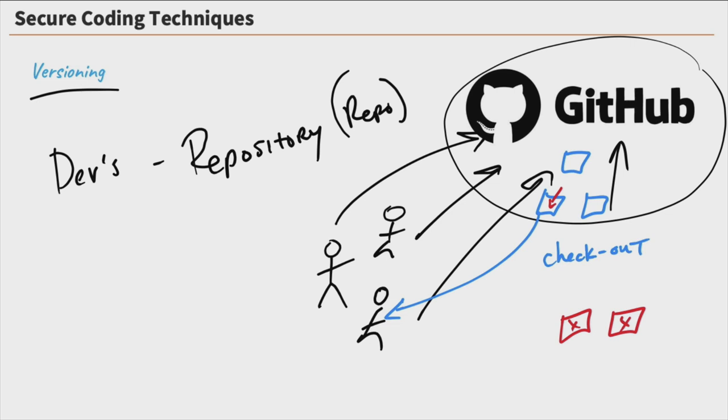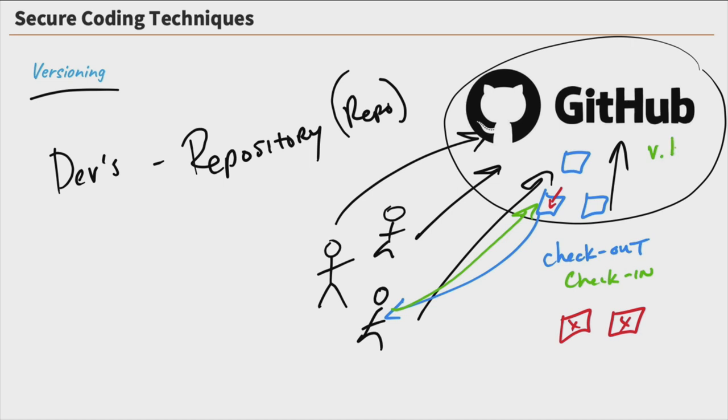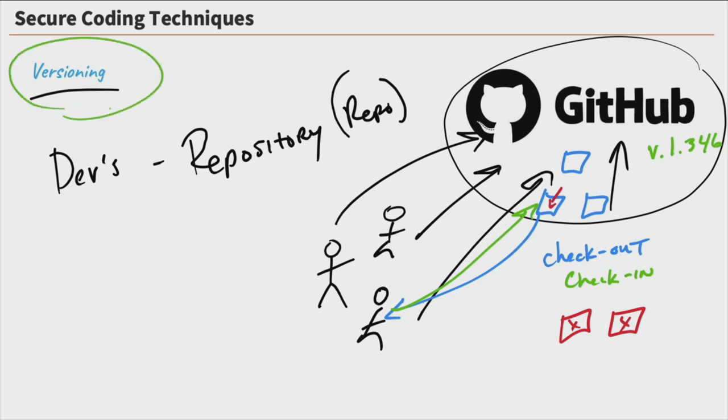And when this user's finished working on it, well, then they're going to check it back in, and it's now back in the repository. And each time these are checked out and checked in, we have version numbers assigned to them so that we have versions, and we can actually go back and look at previous versions. So if somebody edits a piece of code and then it messes it up, well, we don't have to worry about it because we have the previous versions. And that's the idea of versioning.